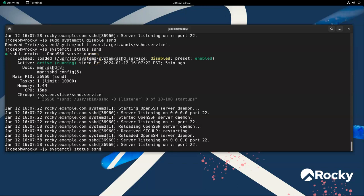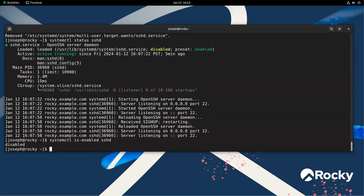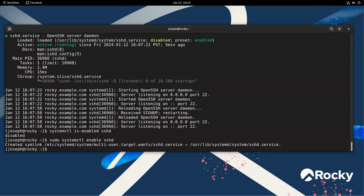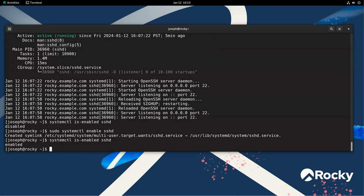Now, what if I want to just know if it's enabled or disabled? I can do that too. I can do is-enabled SSHD, and it says it's disabled. If I re-enable it again, right there, re-enable it, and run that is-enabled command again, it says that it is enabled.